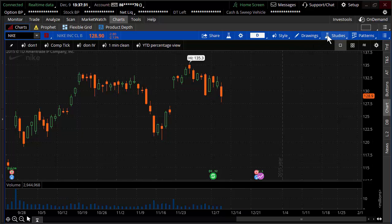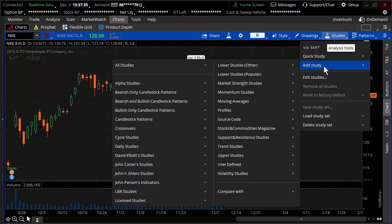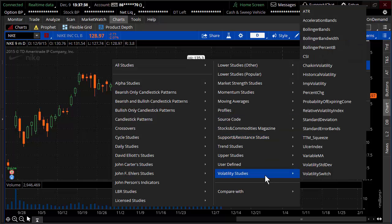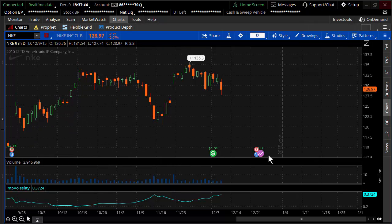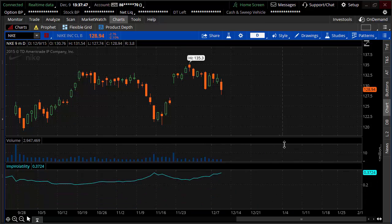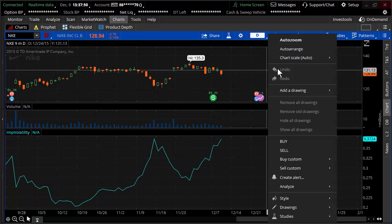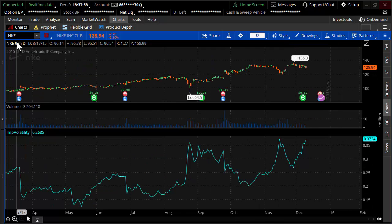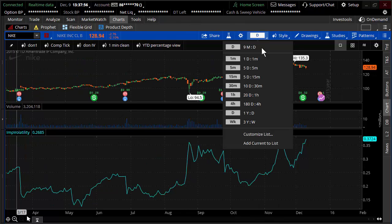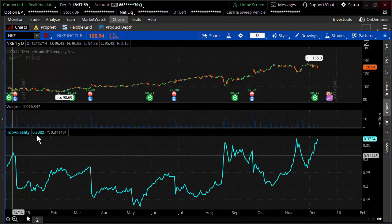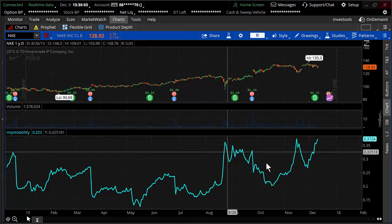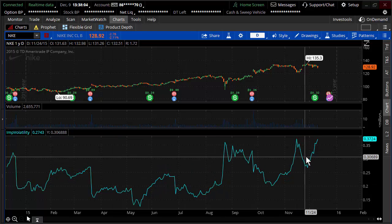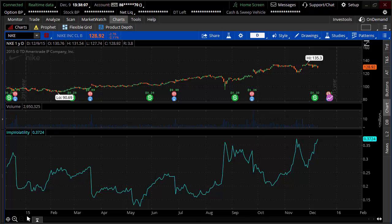So what you want to do is you're going to go over to studies. And you're going to add a study and go down under volatility studies and right up to implied vol. So under implied volatility, lots of trading applications are going to have implied volatility. What I'm doing now is I'm just showing you this, this happens to be a nine month chart. We could open it up to a full year just by quickly dropping to a full year over here. So you can see this is the implied volatility, the ups and downs of implied volatility for the full year. And here we are right now.